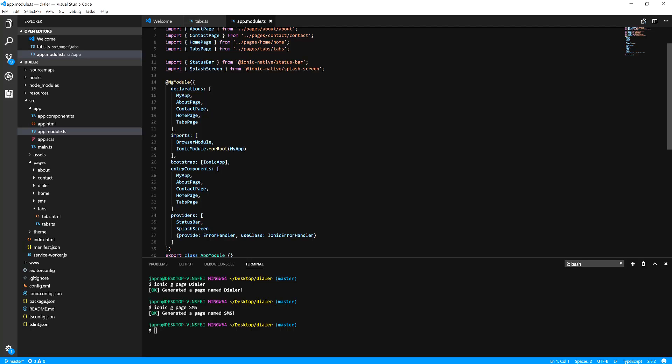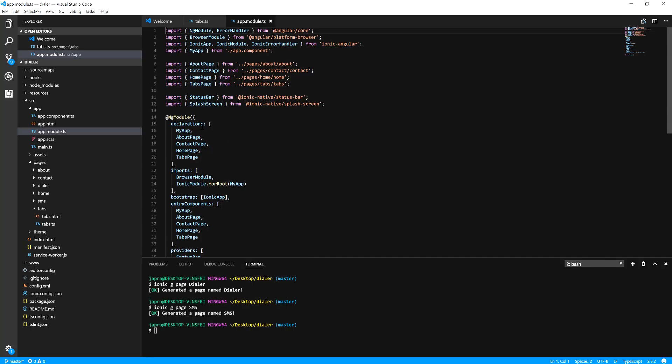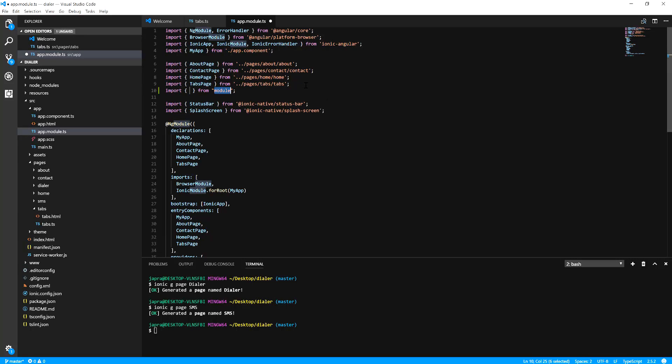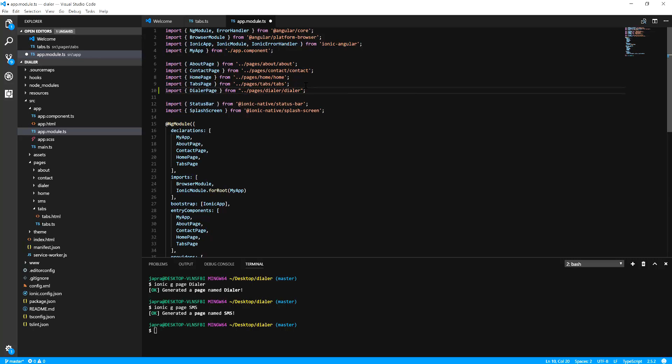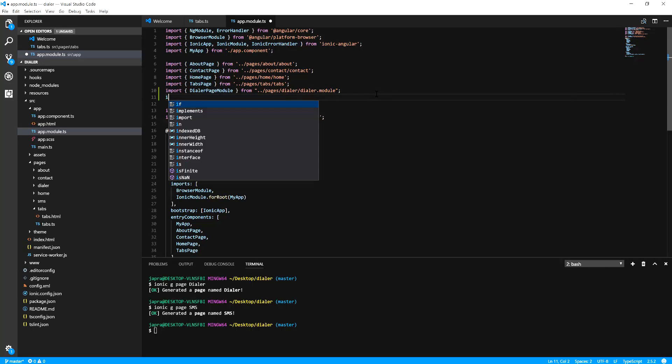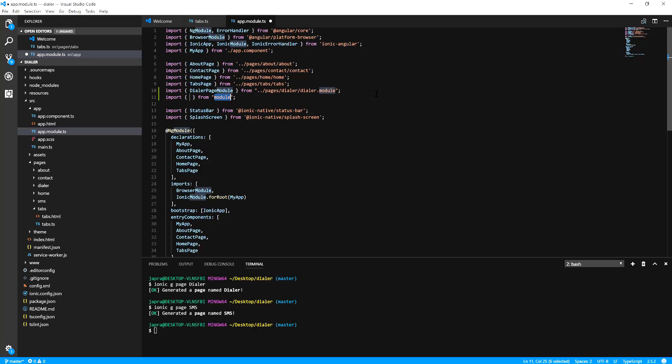First of all we have to register our components in the app module. Let's include them here. So dialer page, let me use the right way, let's include a module instead. Another module and let's include for SMS.